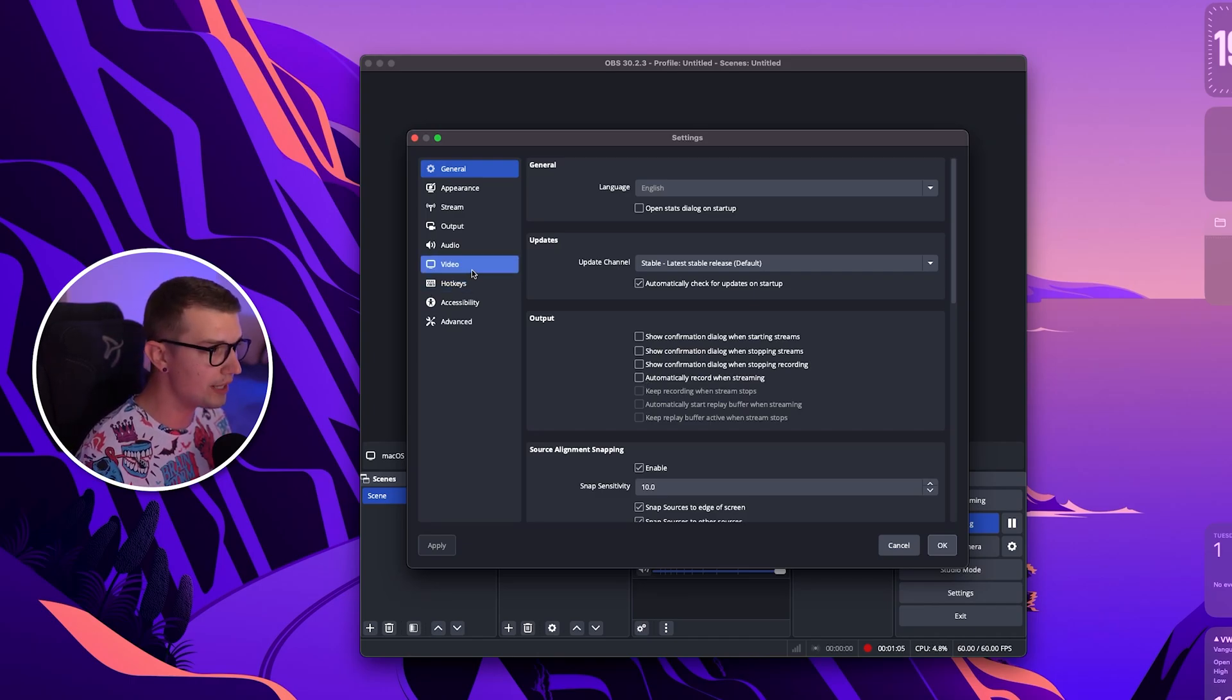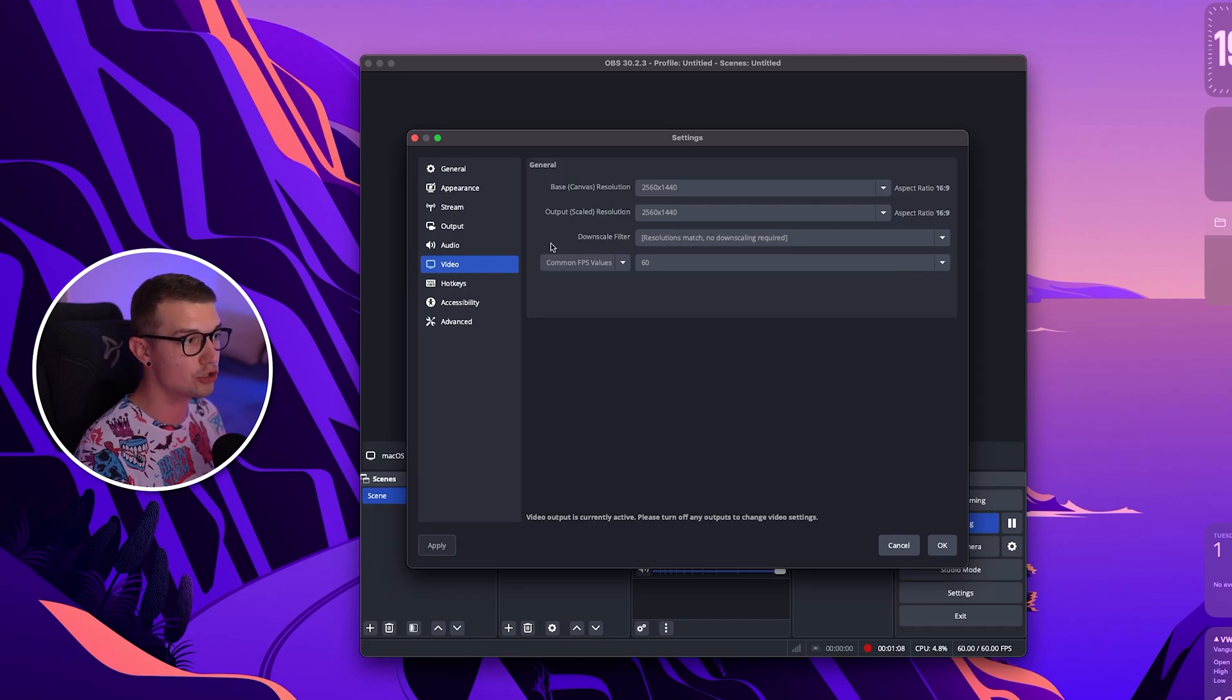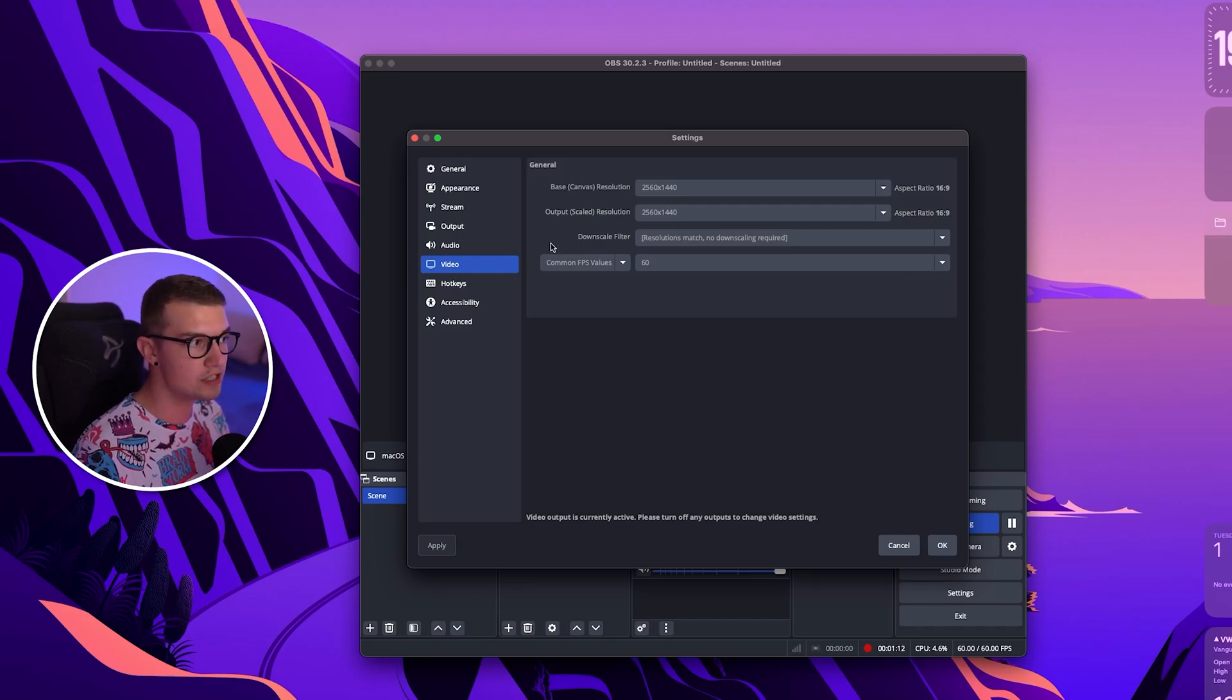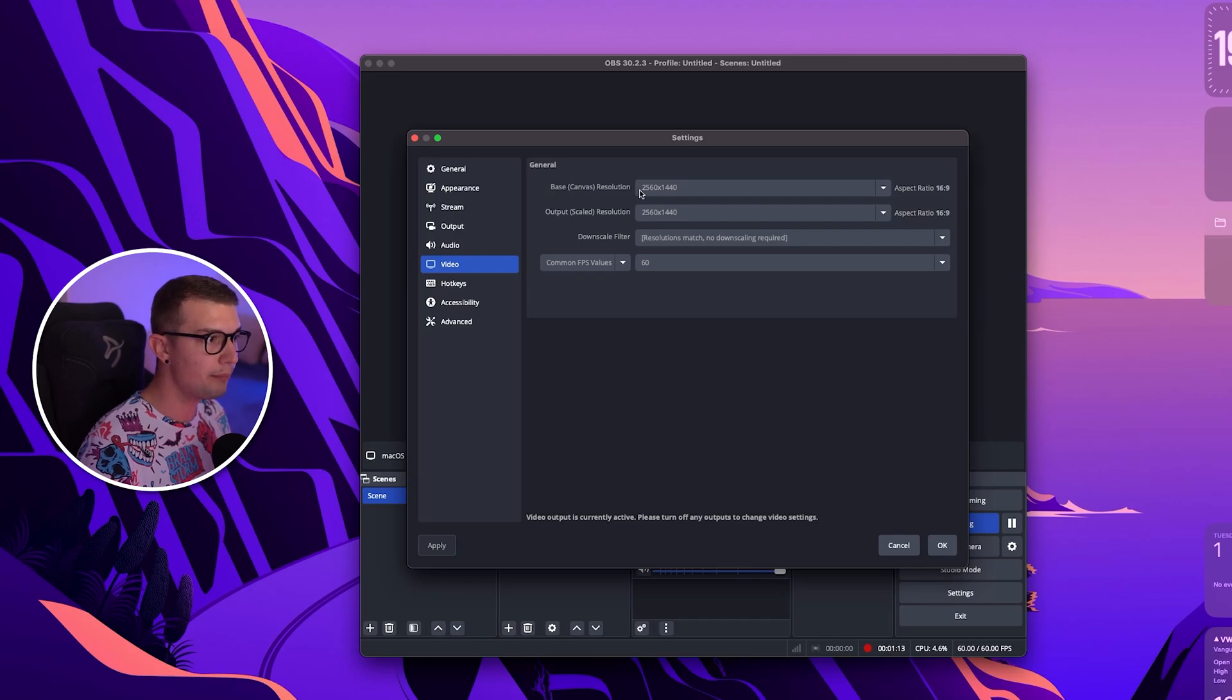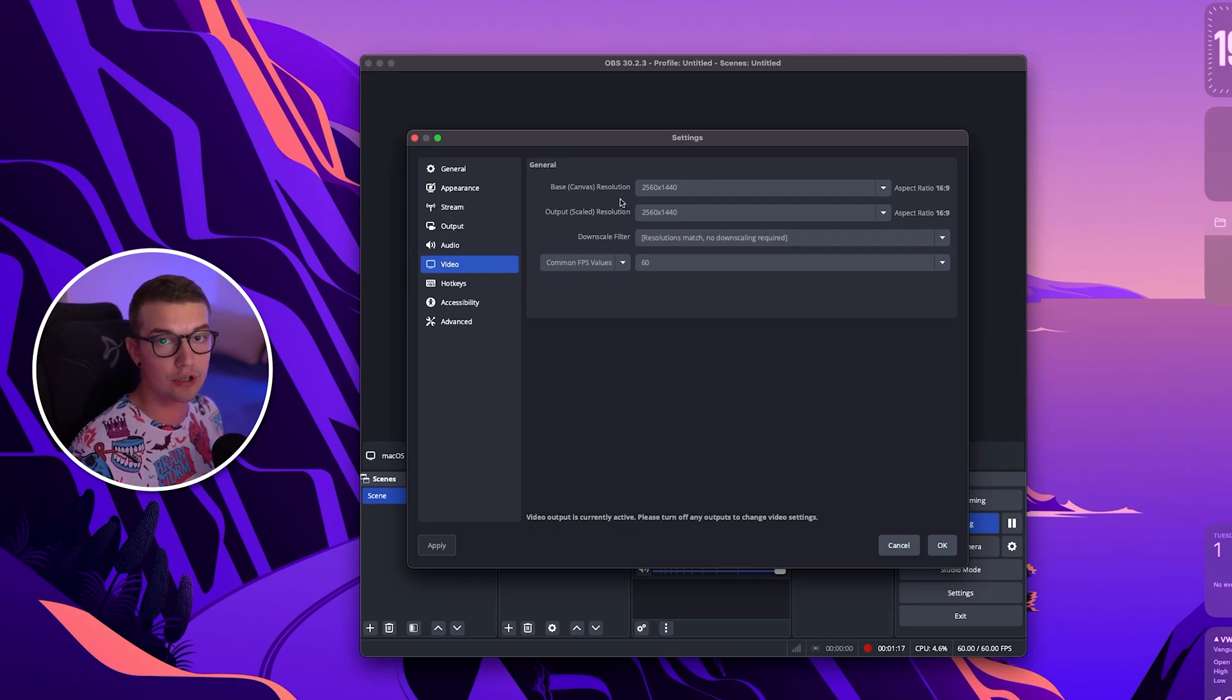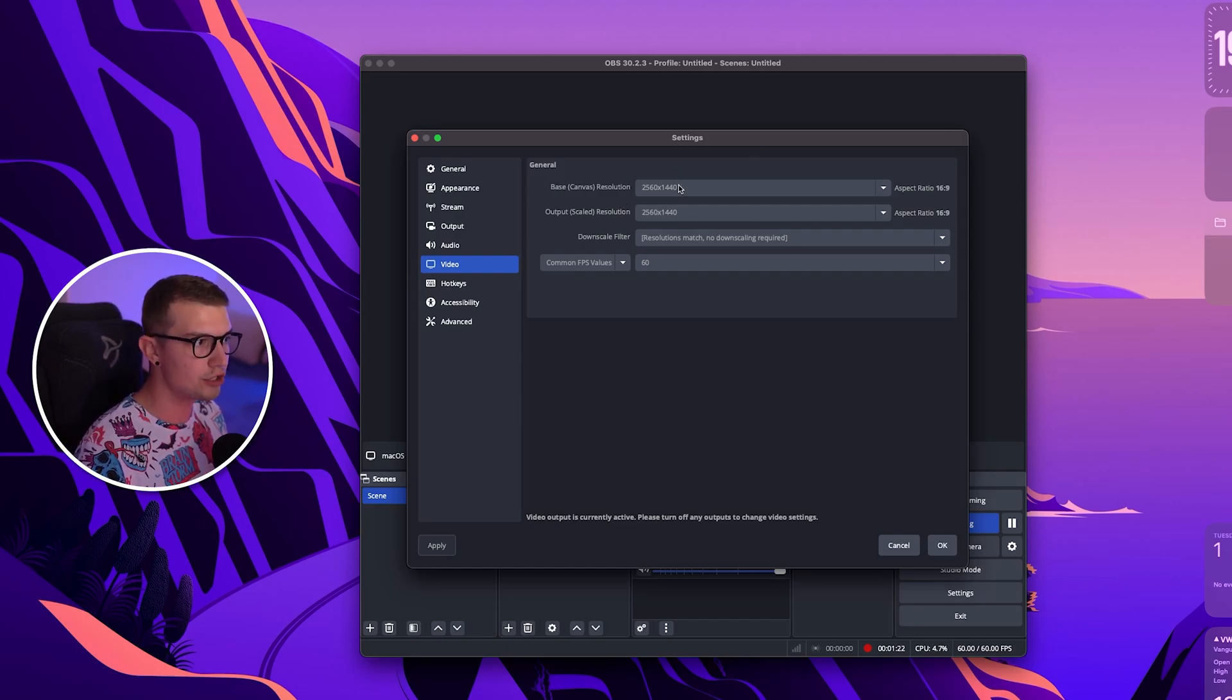So what we want to do is we want to go into the video tab right over here and then choose the base and output resolution. Like I said in the previous video, the base resolution depending on if you're using an external monitor or you're using the Mac screen, the laptop screen, it will differ right here.